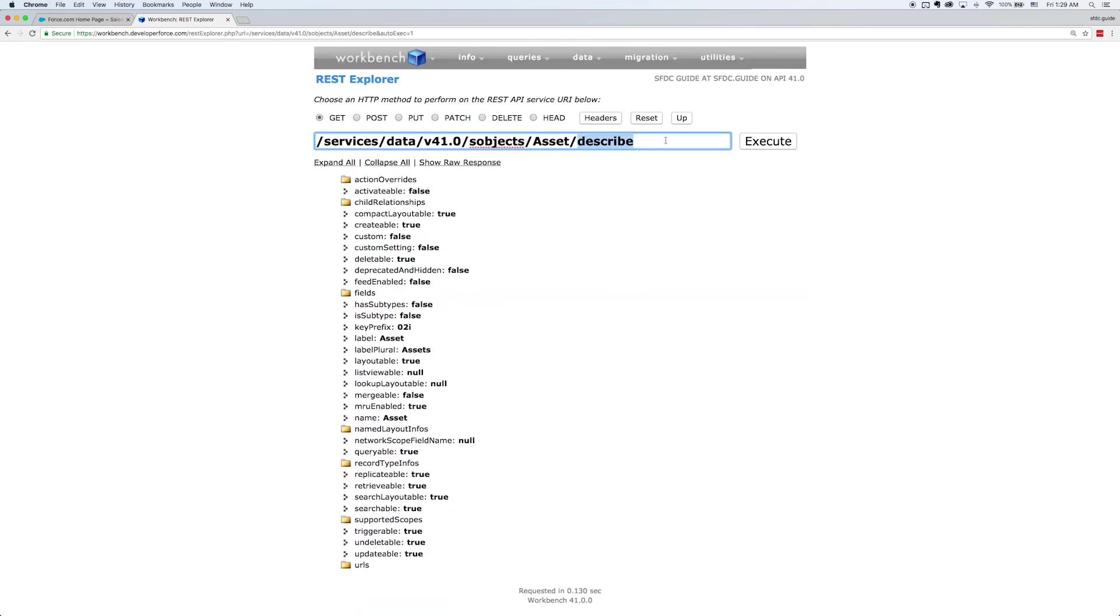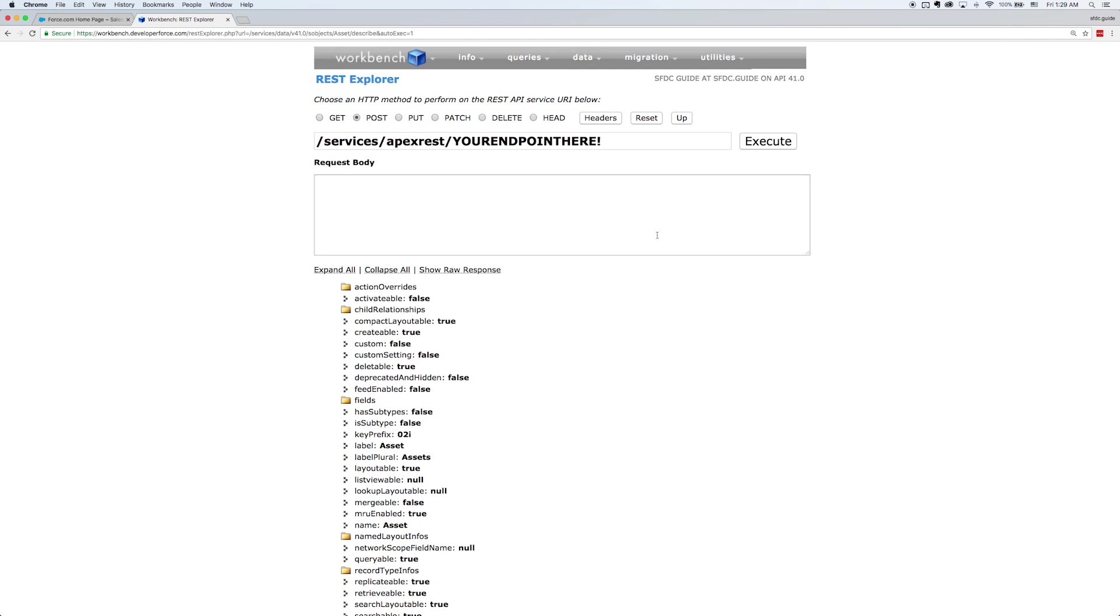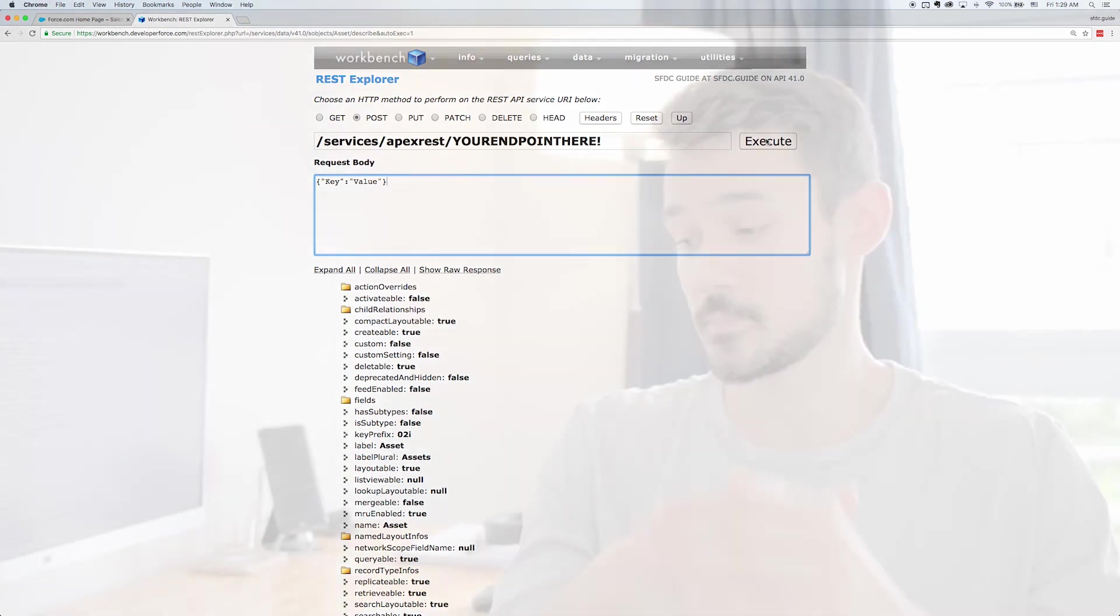But another piece of functionality that I really like is that you can use this to test your own REST endpoints. So if, for example, I were to type slash ApexREST slash some endpoint that I'd built, I could actually post or get information from that endpoint. Like for example, I could post a key value pair and make sure that my endpoint was functioning properly. So this is actually a really good debugging or diagnostic tool when you're building your own endpoints.